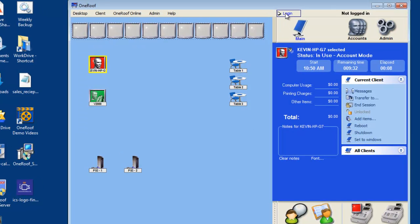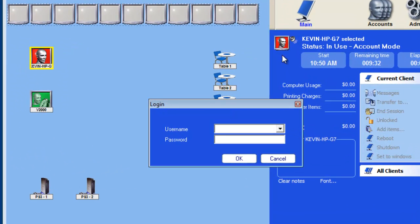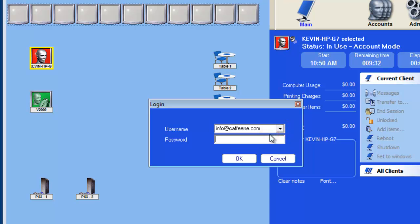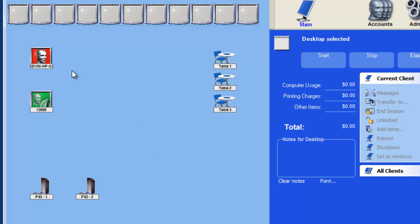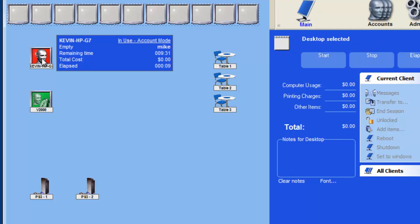OneRoof software makes it easy to shut down all computers at closing time. With a simple right click of the mouse, the admin can shut down all computers. Start by logging into an administrative employee account.